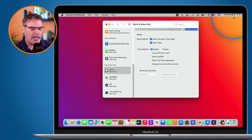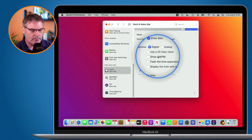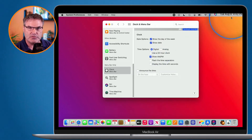I also like to have the AM and PM, so I select show AM and PM here, and now we can see we have the AM and PM there as well.